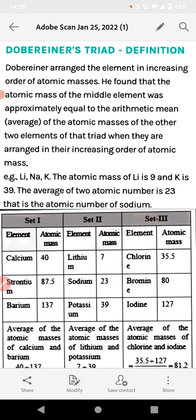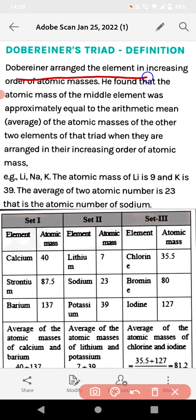First of all, we have to discuss Döbereiner's Triads. These are those triads which are made up by a combination of elements having the same chemical properties. Döbereiner arranged the elements in increasing order of atomic masses.